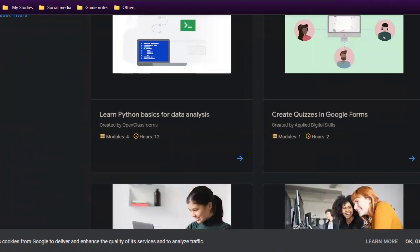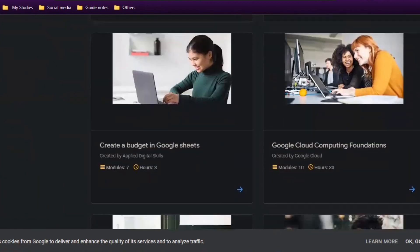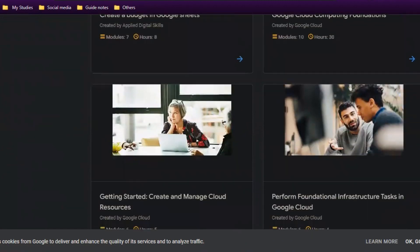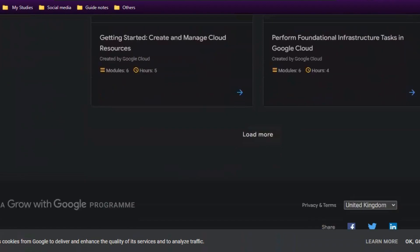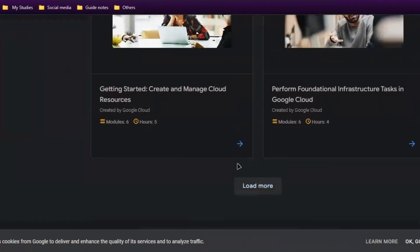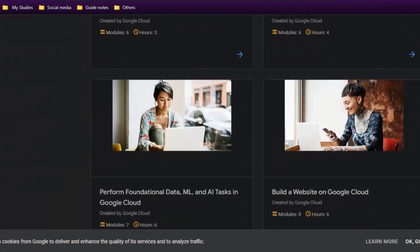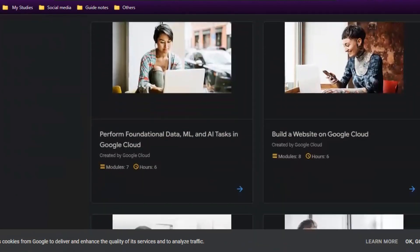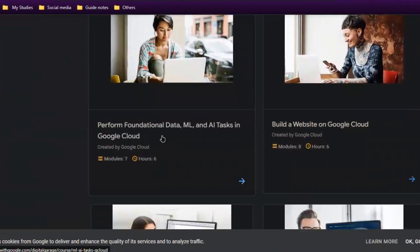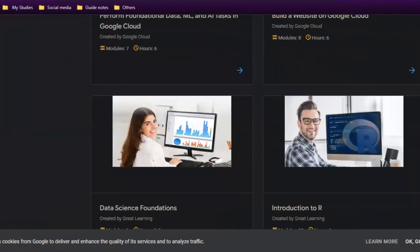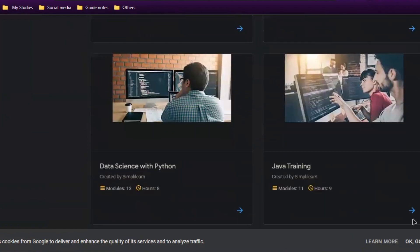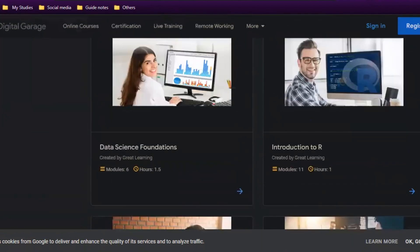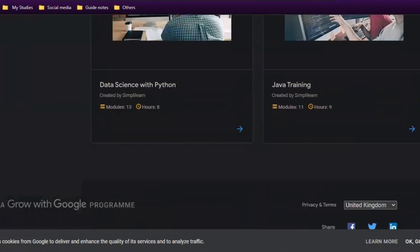You'll have GCP, which is Google Cloud Platform—you can learn about that. See Google Cloud computing fundamentals. All these courses are available for free, and there are a lot more. You can find fundamentals data, ML and AI, build a website on Google Cloud, data science with Python, data science foundations.